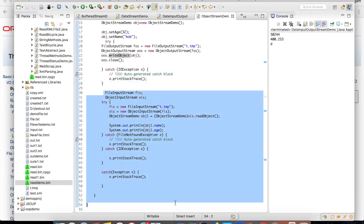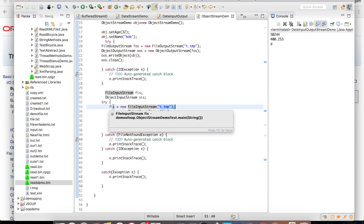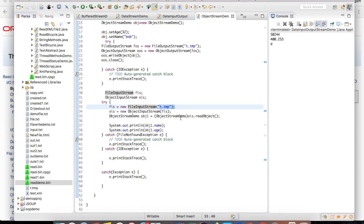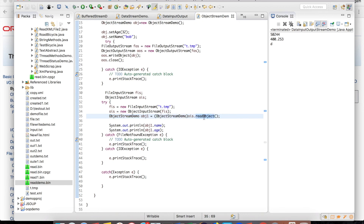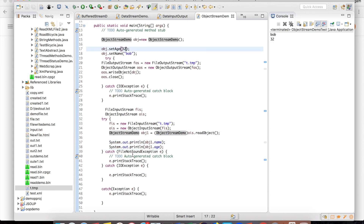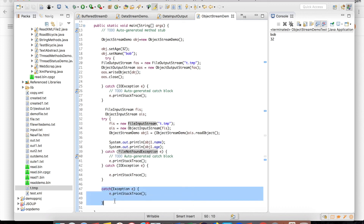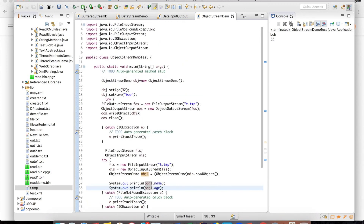For reading the object, I use ObjectInputStream and FileInputStream, passing the file path to FileInputStream and wrapping it in ObjectInputStream. After reading, I cast the result to the ObjectDemo class using readObject, which is the method used to read the object. I then print the object's values. The catch blocks handle FileNotFoundException, IOException, and general exceptions.